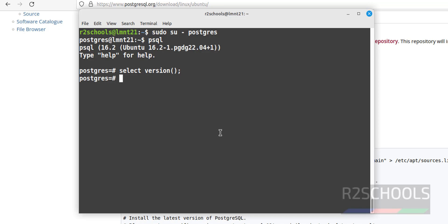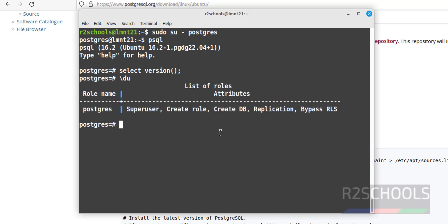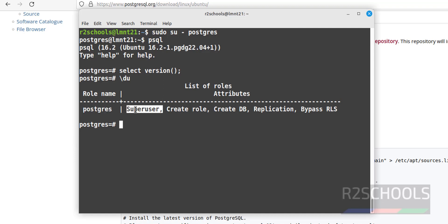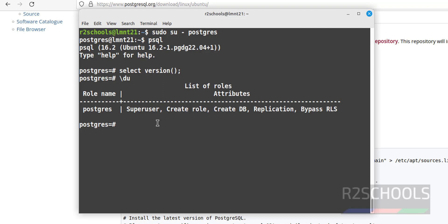The first step after connecting to the PostgreSQL server is to set the password for the PostgreSQL user. There is only one user, which is 'postgres', and it is the superuser. Let's verify the list of users with \du — we can see the user 'postgres' with all roles, confirming it is the superuser.